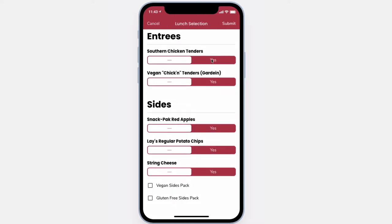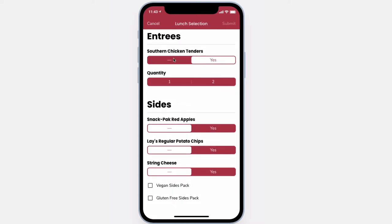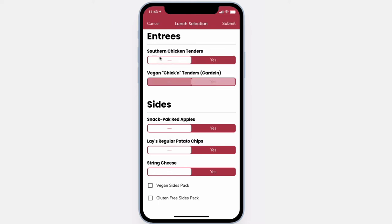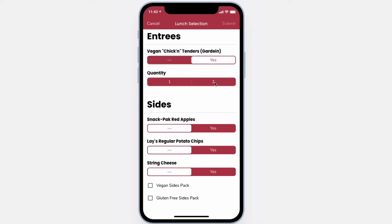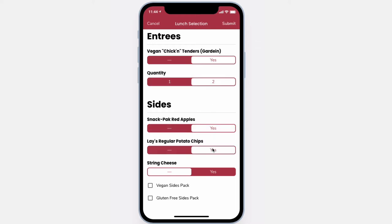You can select one of two entrees, and for the entree that you select, you can choose a quantity of one or two. Choose your sides, and if you have special dietary restrictions, feel free to check the boxes at the bottom.